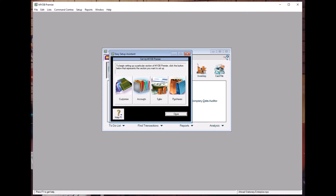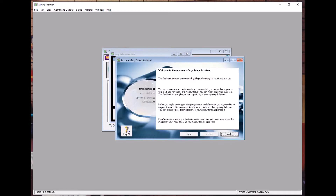In our case, we will choose Accounts. When we choose Accounts, a window pops up showing that this assistant provides steps that will guide you in setting up your accounts list. You can create new accounts, delete or change existing accounts. This assistant will also give you the opportunity to enter opening balances.